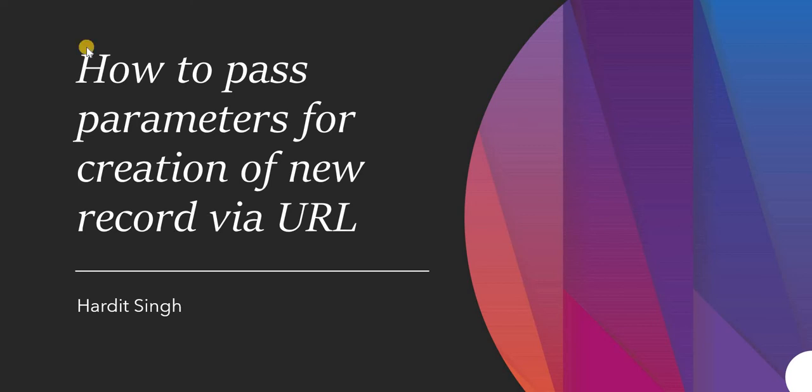This might be required if you want to provide a link into your ServiceNow form, and from there users can create new records directly with some parameters pre-filled. For example, you provided a link on the change form for creating a new incident. As soon as the user clicks on that link, they'll be redirected to a new tab where some fields will be pre-filled and a new incident form will be presented.